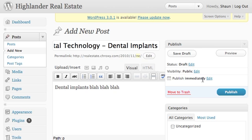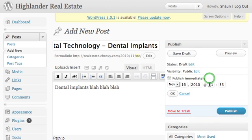This is really cool. Publish immediately is the default setting, but you can change the date and time. Why would this be useful? Well, let's say this is a new blog and you want to make it look like it's been around for a little while, which is a good idea. You can go back a month, two months, six months, a year.